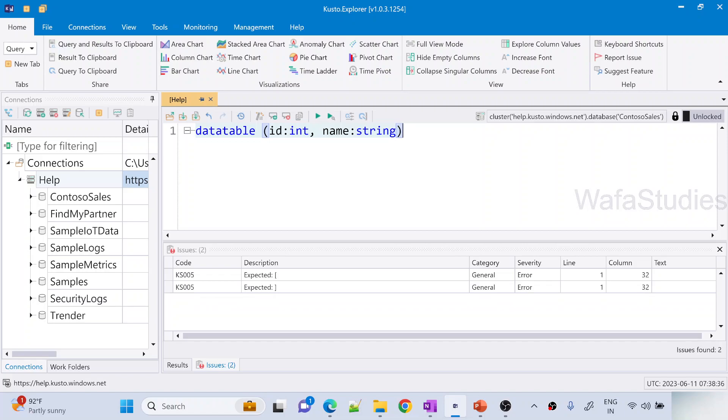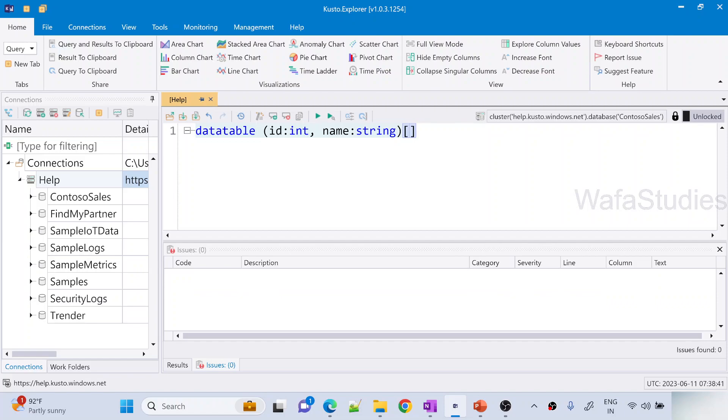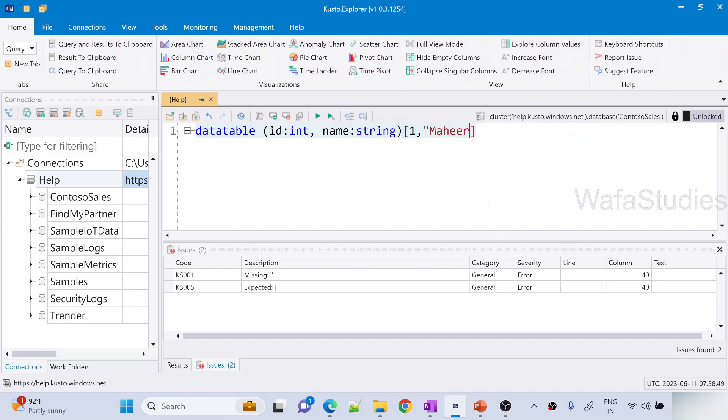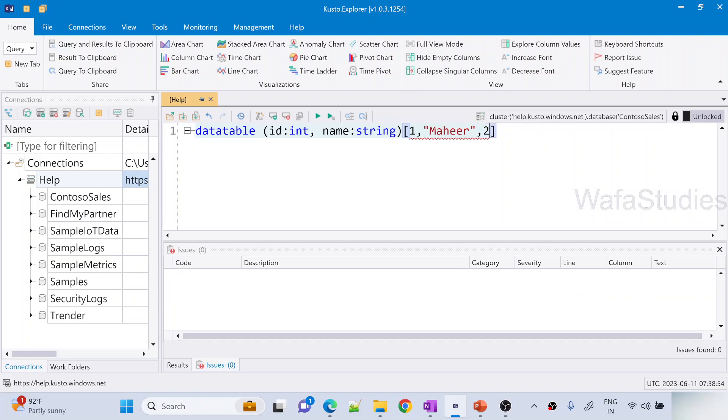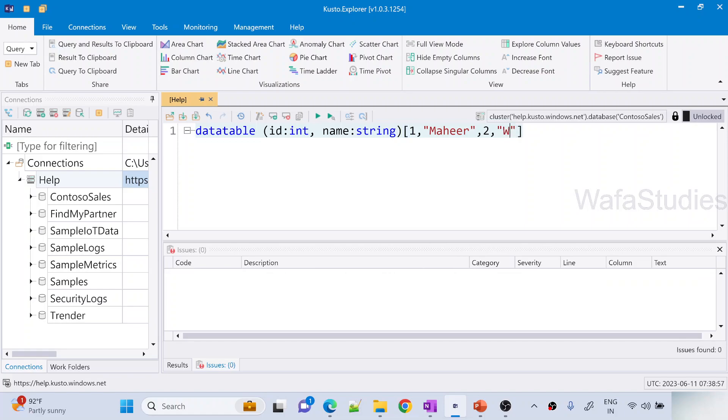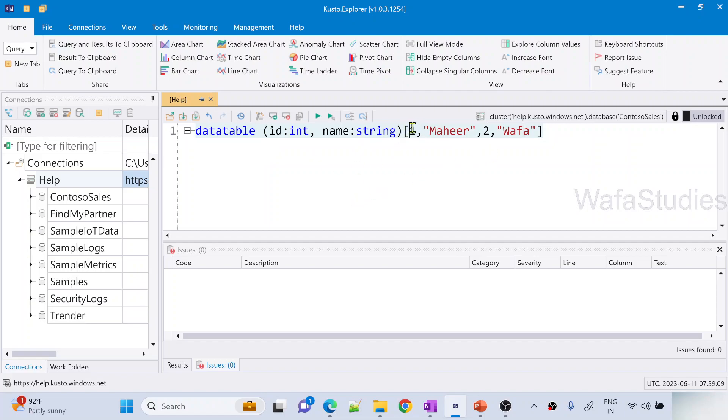Once that is done, close this parenthesis, then open the angular brackets and here you have to supply the values. For example, first row will be like id 1 then name maybe like Maheer. Then second row, again continue with the comma here itself directly. 2 Then second row name column value will be maybe Wafa. And if you want to have more rows, continue this list. All this data will be arranged in the rows in these two columns.